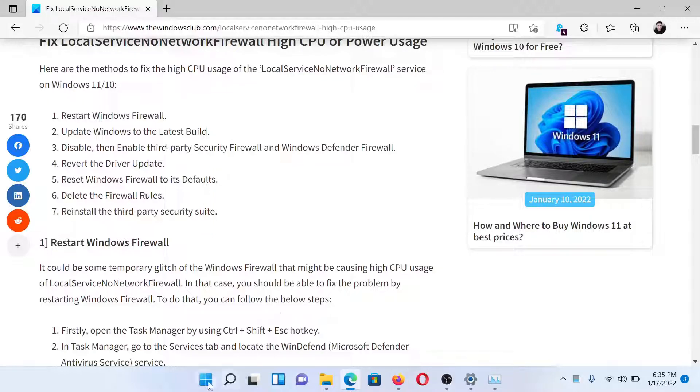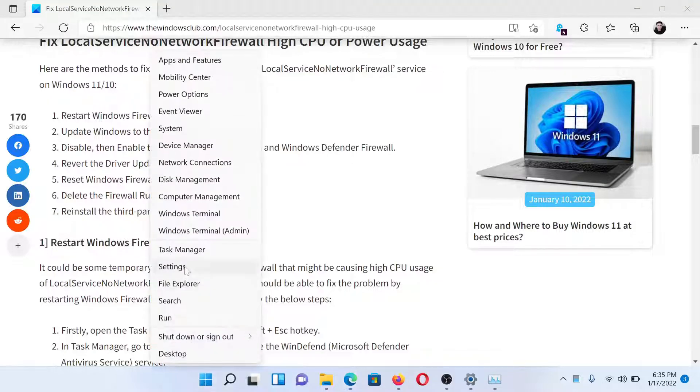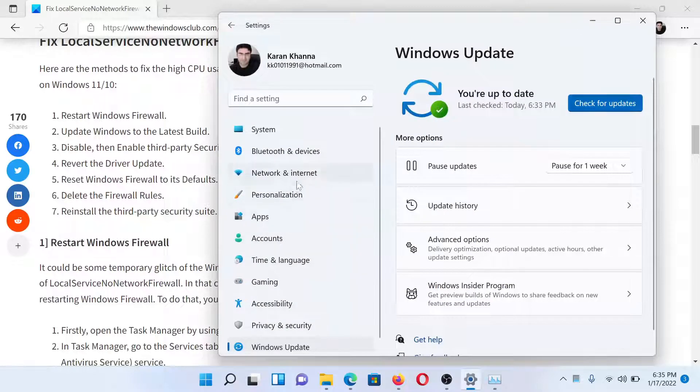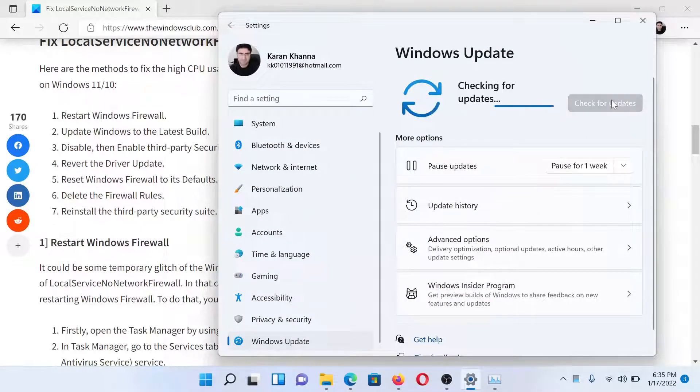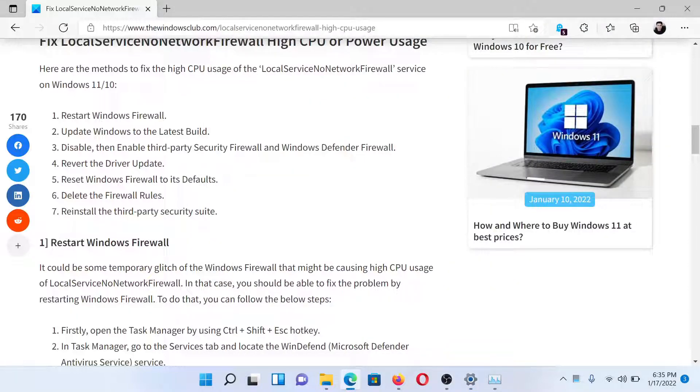After this, update Windows to the latest build. Right-click on the Start button and select Settings. In the Settings window, go to the Windows Update tab and click Check for Updates to update Windows to the latest version.